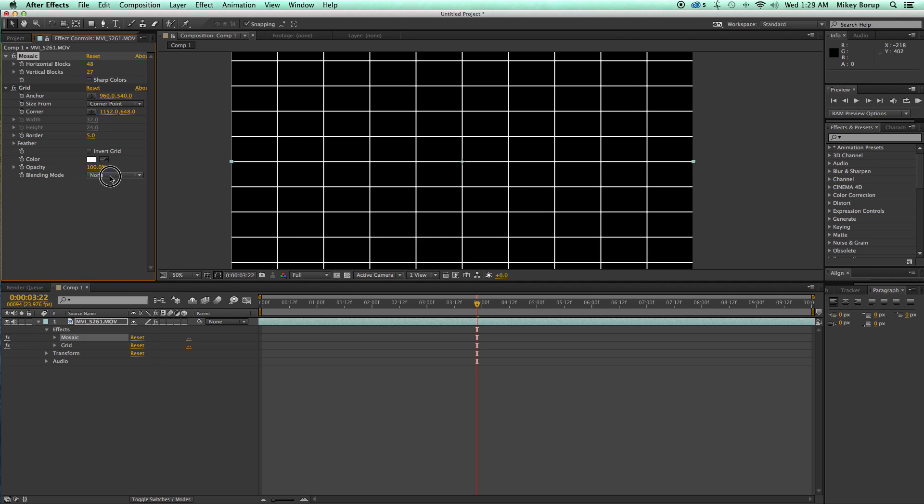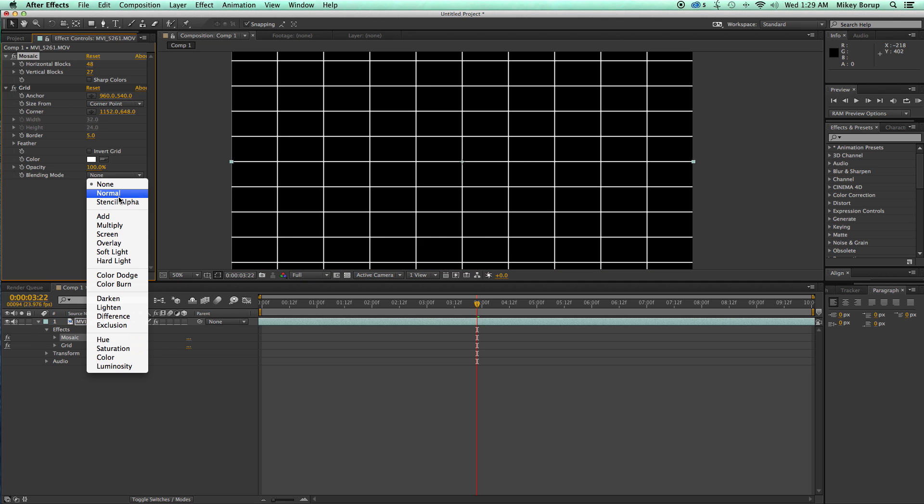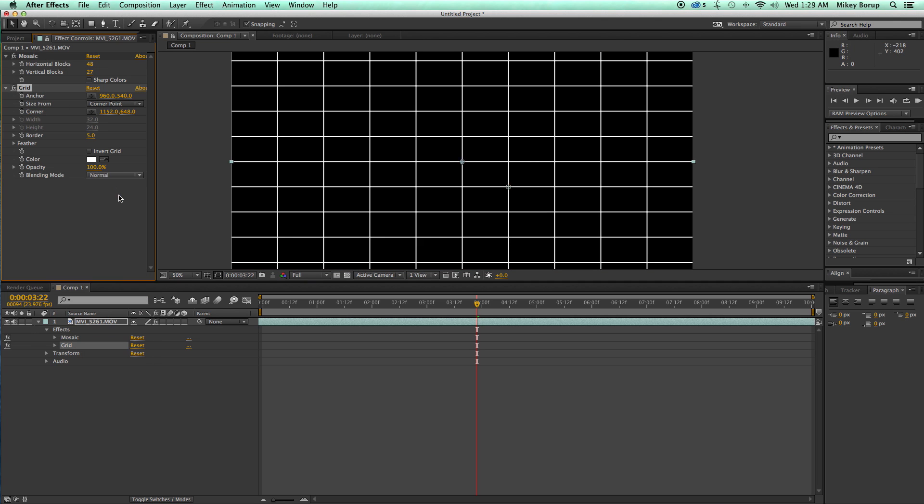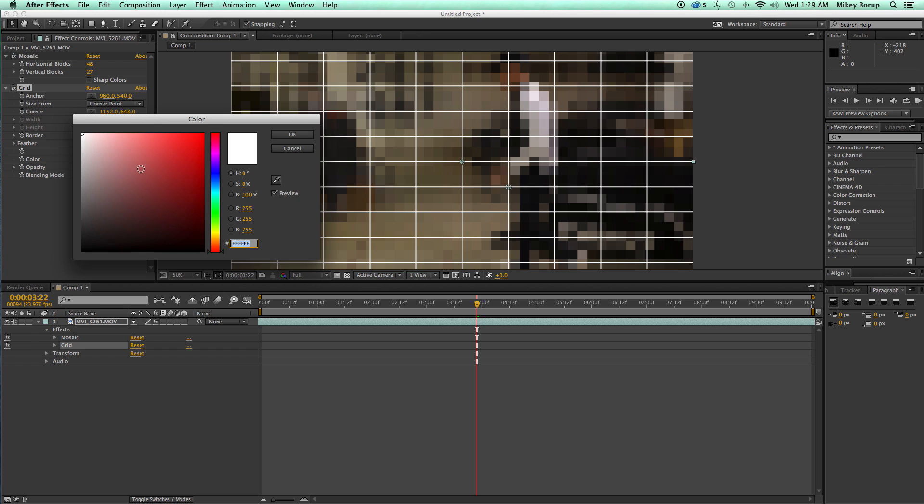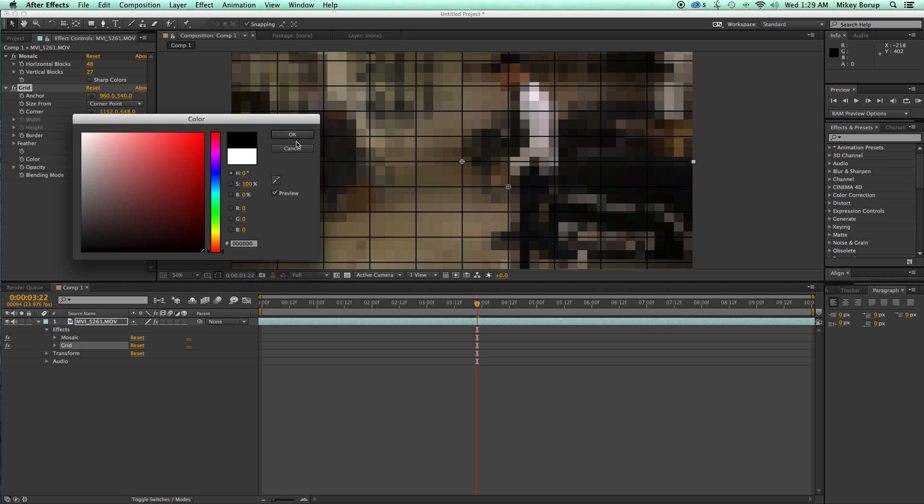Let's turn this grid back on. Let's turn the blending mode to normal, change the color to black.